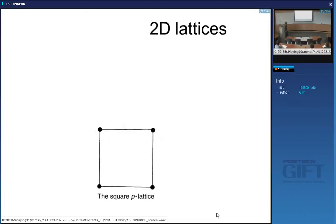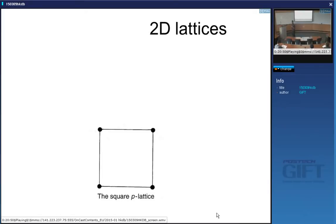These are the lattice parameters — there's an angle of 90 degrees — and this is a two-dimensional square unit cell. The symbol P stands for primitive. What does primitive mean? It means one lattice point per cell.